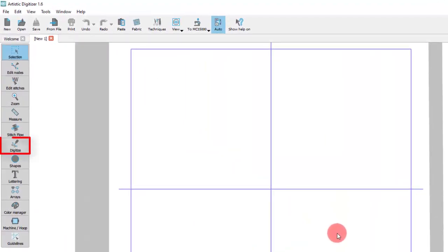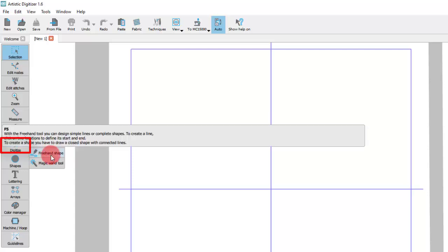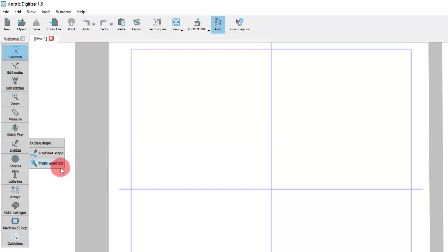All digitizing tools are located in the Digitize section of the Tools bar. The available tools are the Outline tool, the Freehand tool and the Magic Wand.